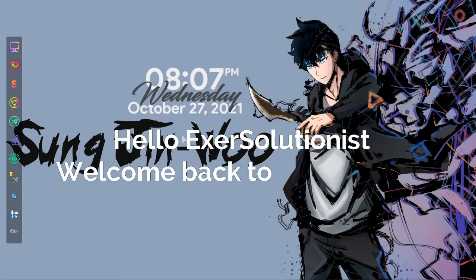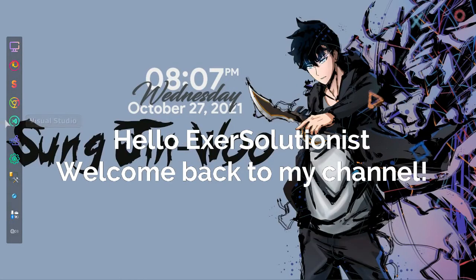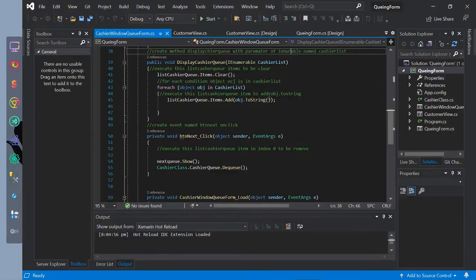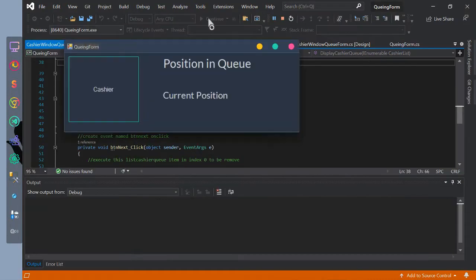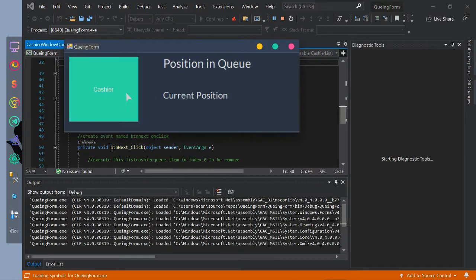Hello ExoSolutionist. Welcome back to my channel. In this video is about queue and form with timer events. This is the sample output.